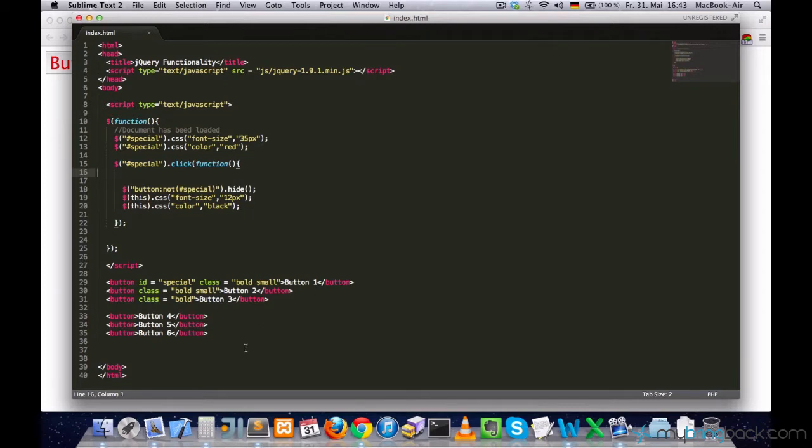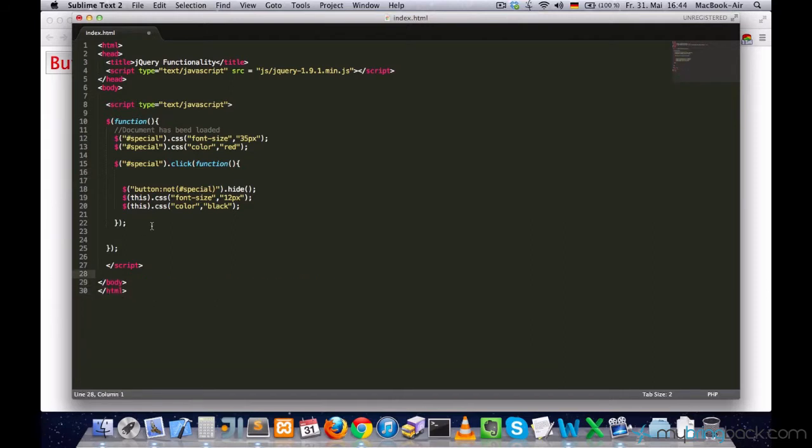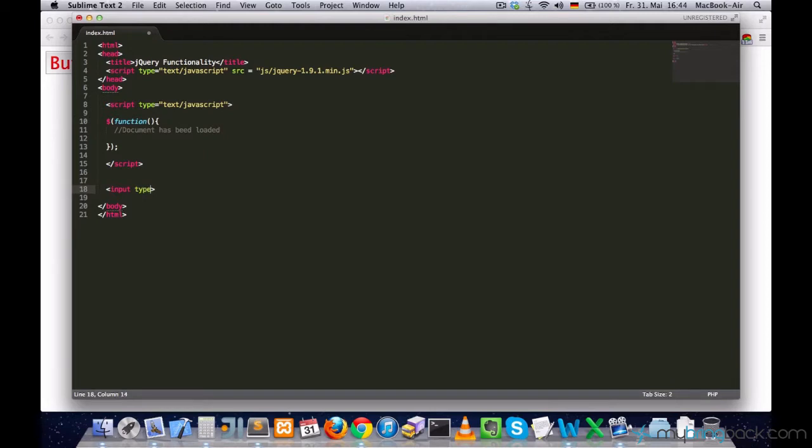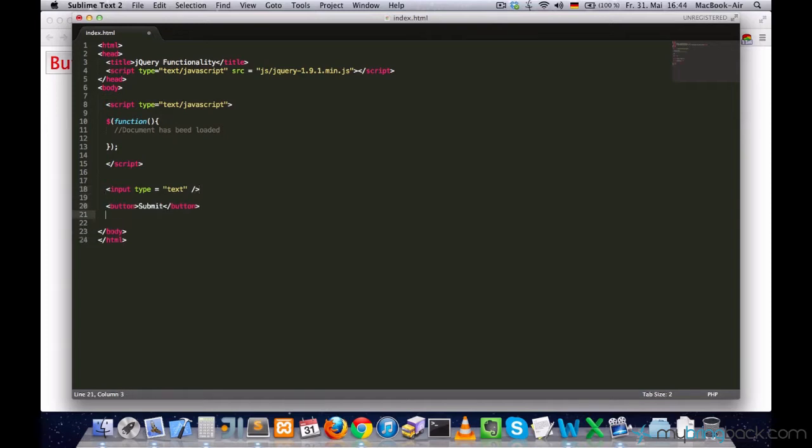First let's get rid of all these buttons down here as well as this code. What I want to have is text marks which is input type text, and I want to have a submit button and a div element which is going to be our display.